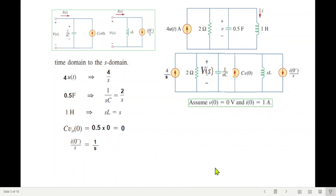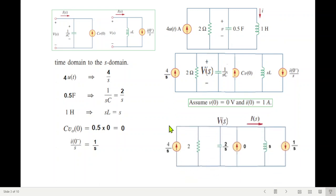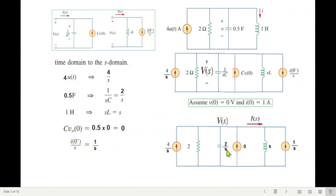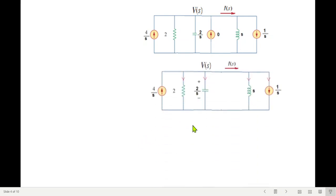Plugging in all values: the source remains 4 over s, resistance is 2, capacitor branch is 2 over s, the source associated with the capacitor is 0, and the inductor branch is s. The inductor current source is 1 over s. Since the capacitor source is 0, we remove it, giving us the final circuit to solve.